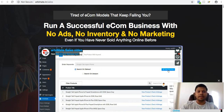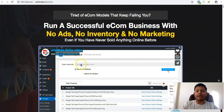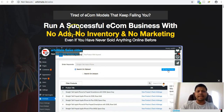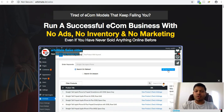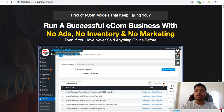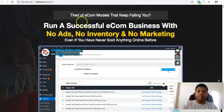You don't have to flip around websites and check each product manually — you can simply find products available on Walmart and see whether you'll be making a tidy profit by selling on Amazon. The sales page claims: 'Run a successful income business with no ads, no inventory, and no marketing, even if you've never sold anything online before.' As much as I'd like to say this is hype, it's not. Most sales pages are overly hyped, but this one isn't.